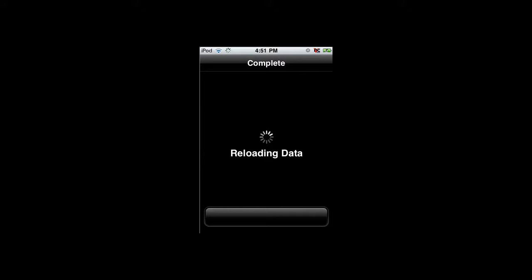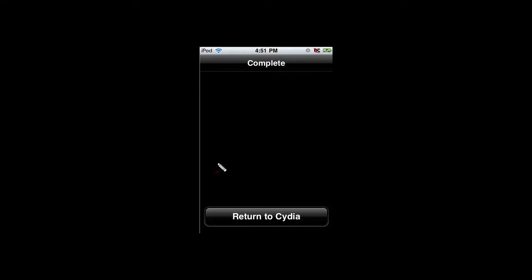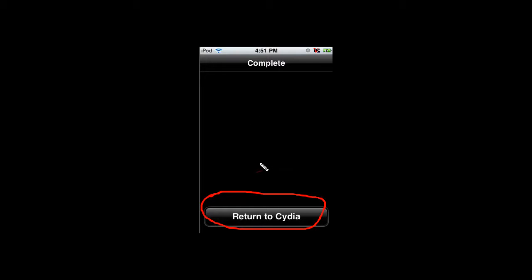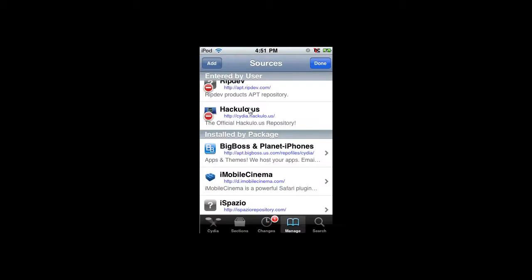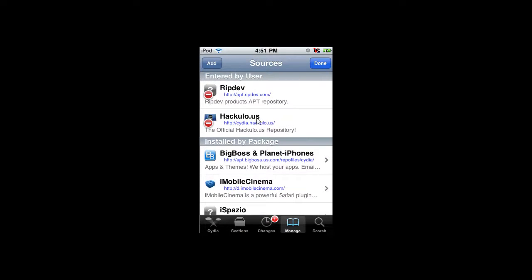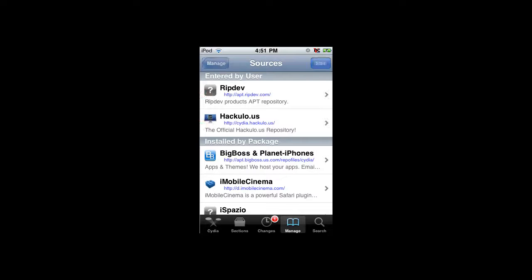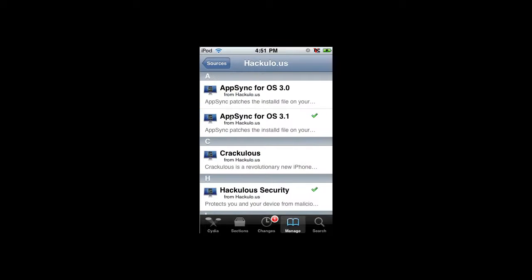It's now downloading its files, so just wait for it. It'll add your source in just a minute. Now it's reloading. As soon as it reloads, it's going to give you a button that says Return to Cydia, so click on that. Once you do that, you'll get this screen. Hit Done, which is located right here.